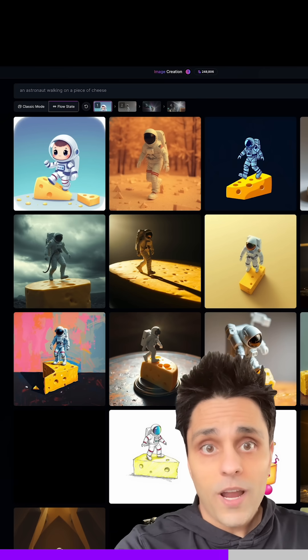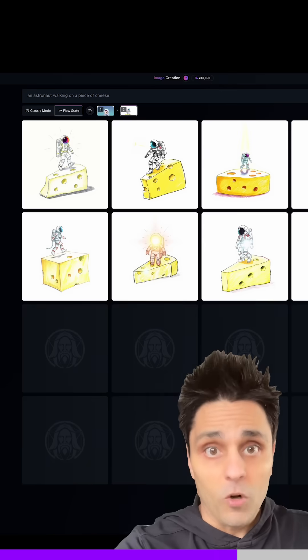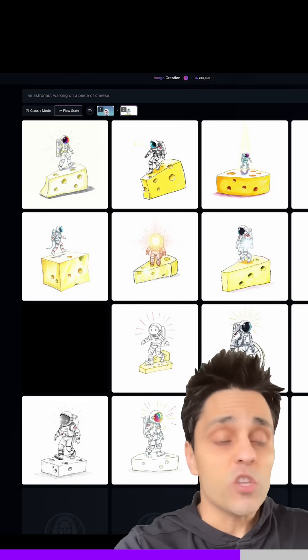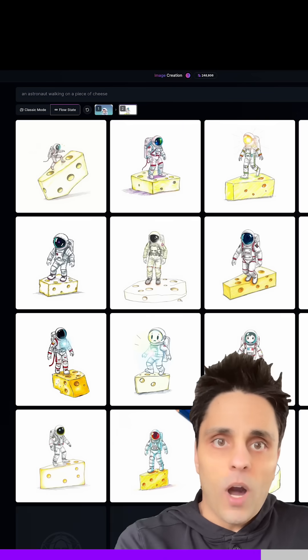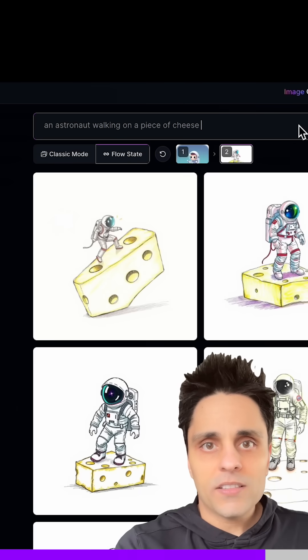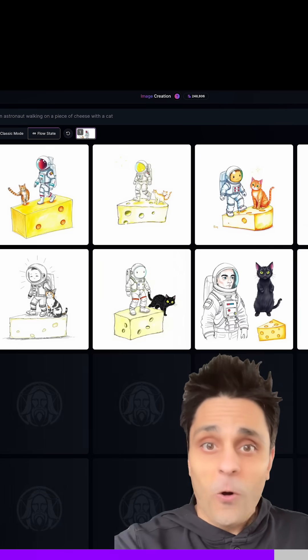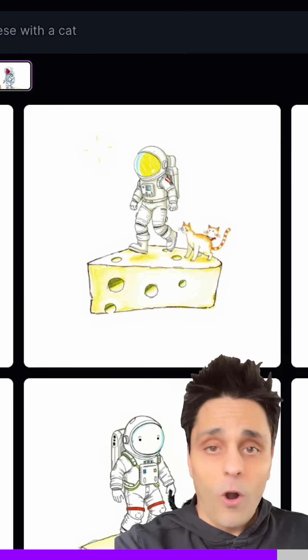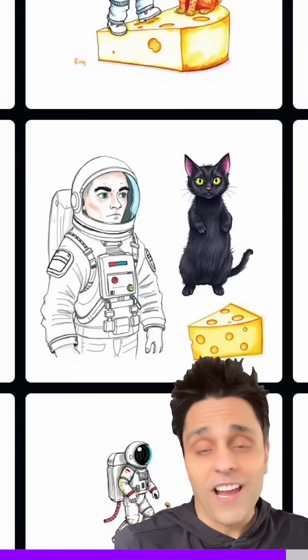From a previous layer you can try a completely different style — like a hand-drawn cartoony style. Click 'More like this' and the flow state takes you in that direction, making all your images more in that cartoony style. Also, at any time on any layer you can change the prompt and it will change your images. Just go up to the prompt and add something — like 'astronaut walking on cheese with a cat' — click generate, and now you've got all those images with a cat, still in that hand-drawn cartoony style you chose.